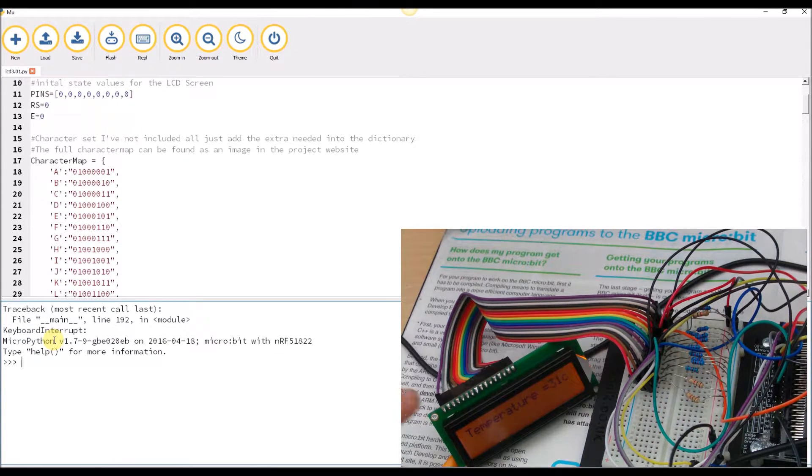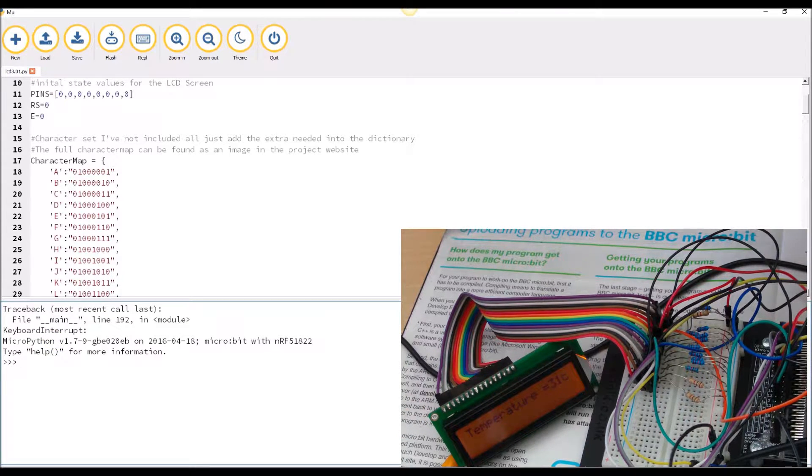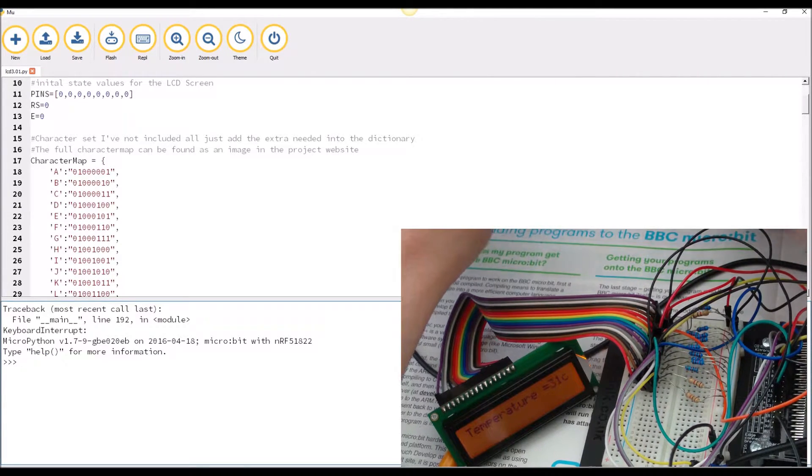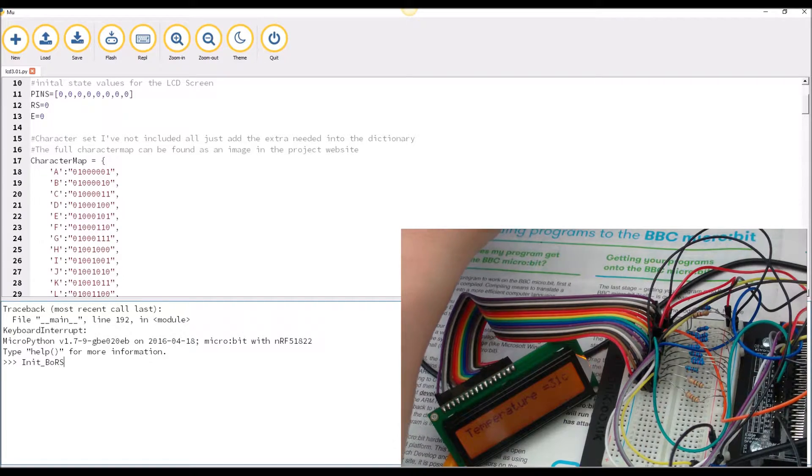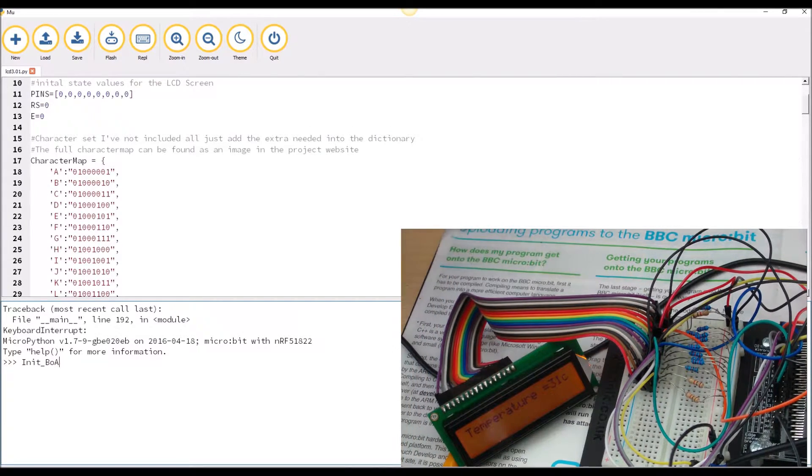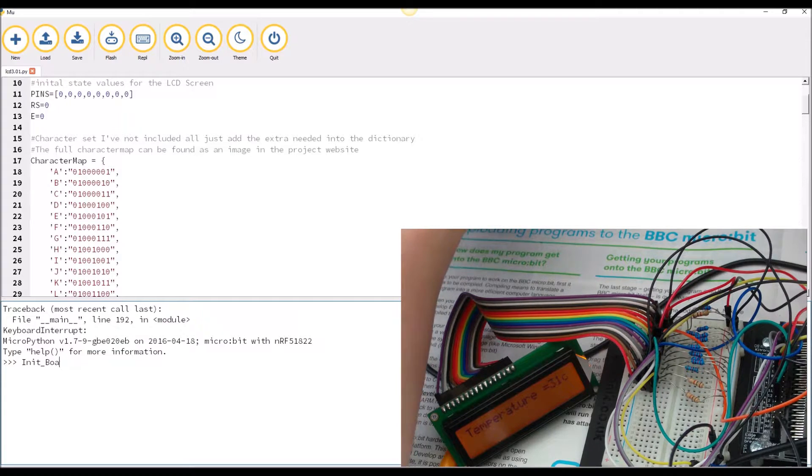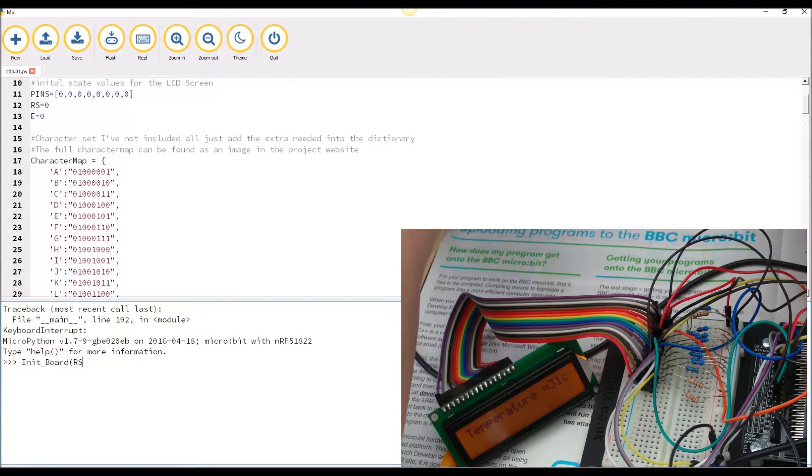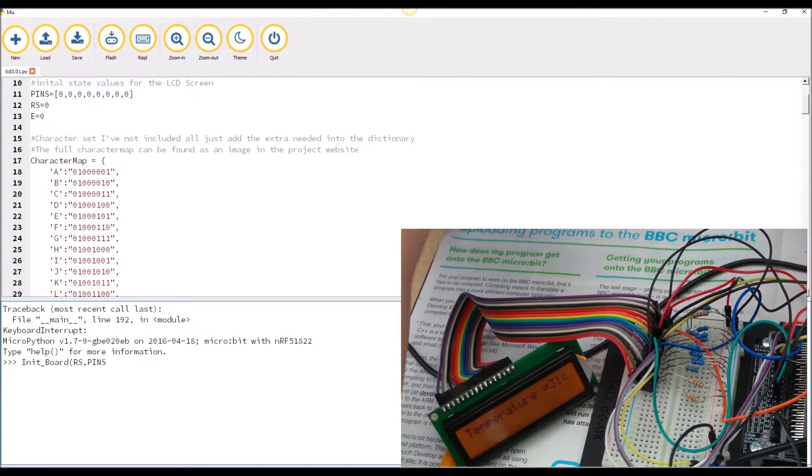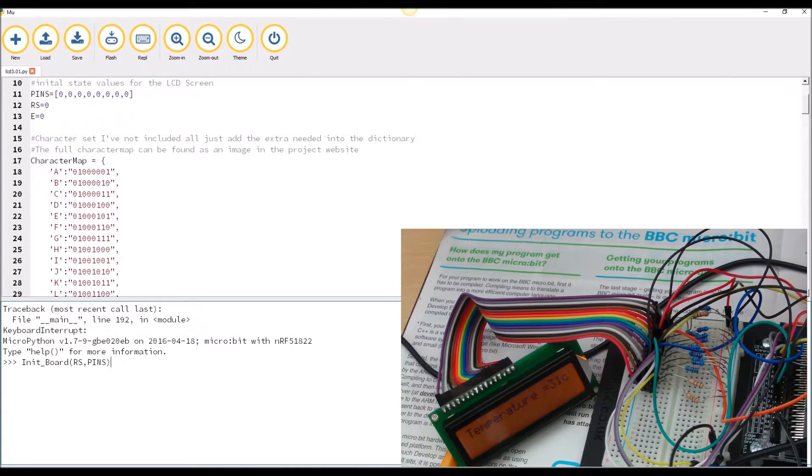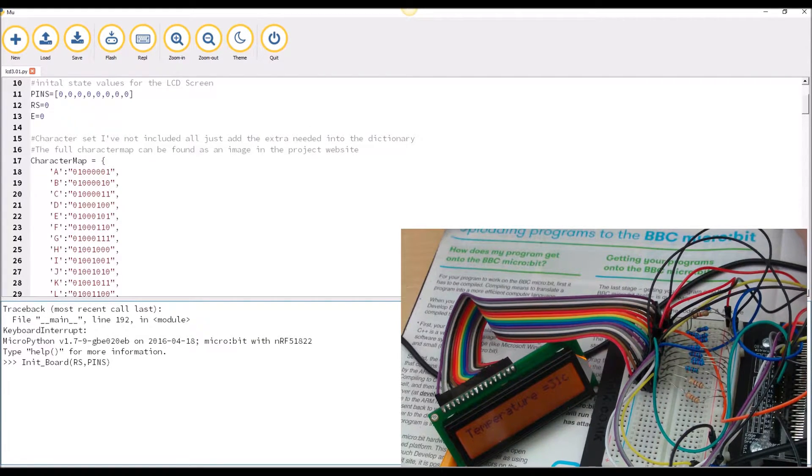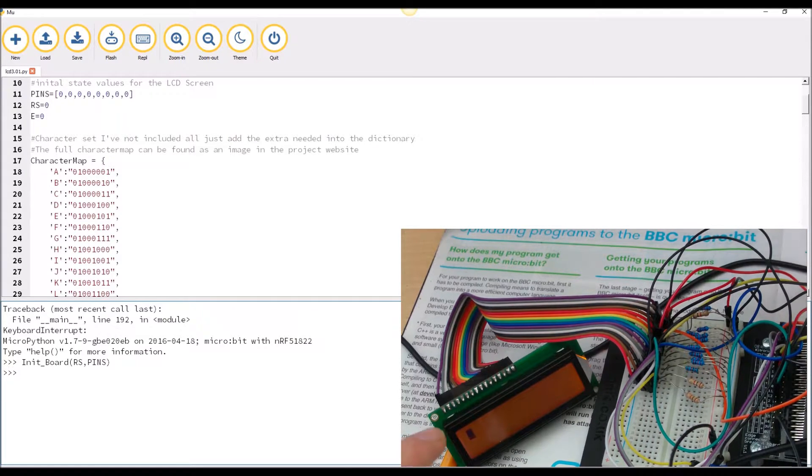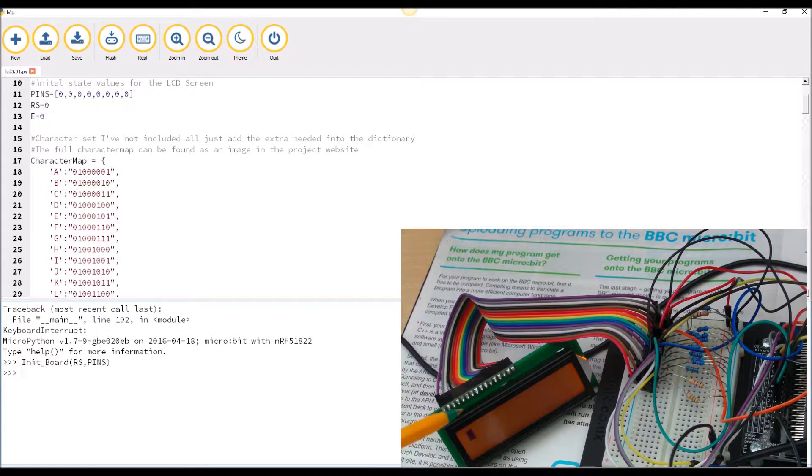To control the LCD screen there's a number of basic functions I need to use. The first function initializes the board, so init_board, RS and pins. These are two global variables, you could modify it so it's not using global variables, it was a quick workaround for a proof of concept. If I hit enter you'll see the board and the screen is back to a flashing cursor.